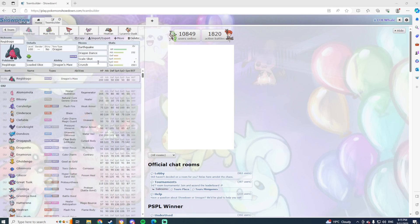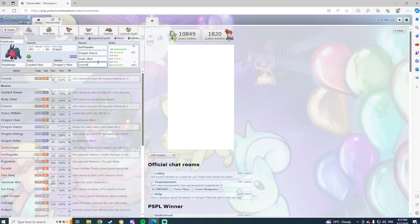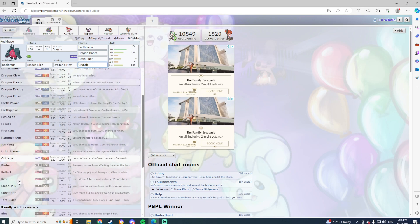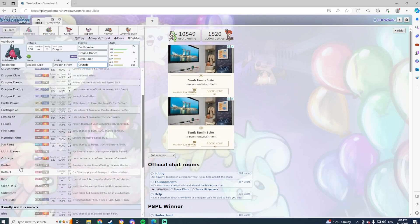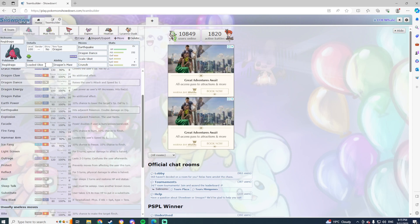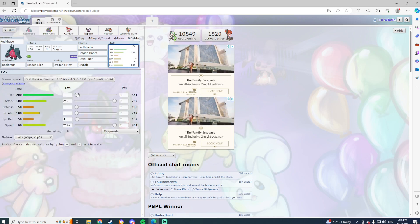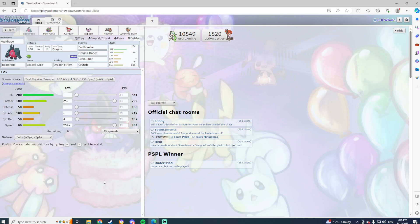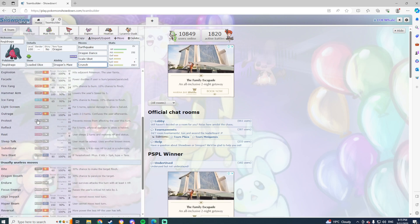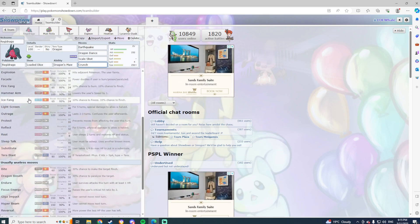Now, the only reason that I have Crunch on here is, if I remember correctly, to help deal with the Espathra at the time that I was thinking of. But hopefully Scale Shot will just kill it anyway. I think it was just an extra move because it's not like you get many moves that really do anything.